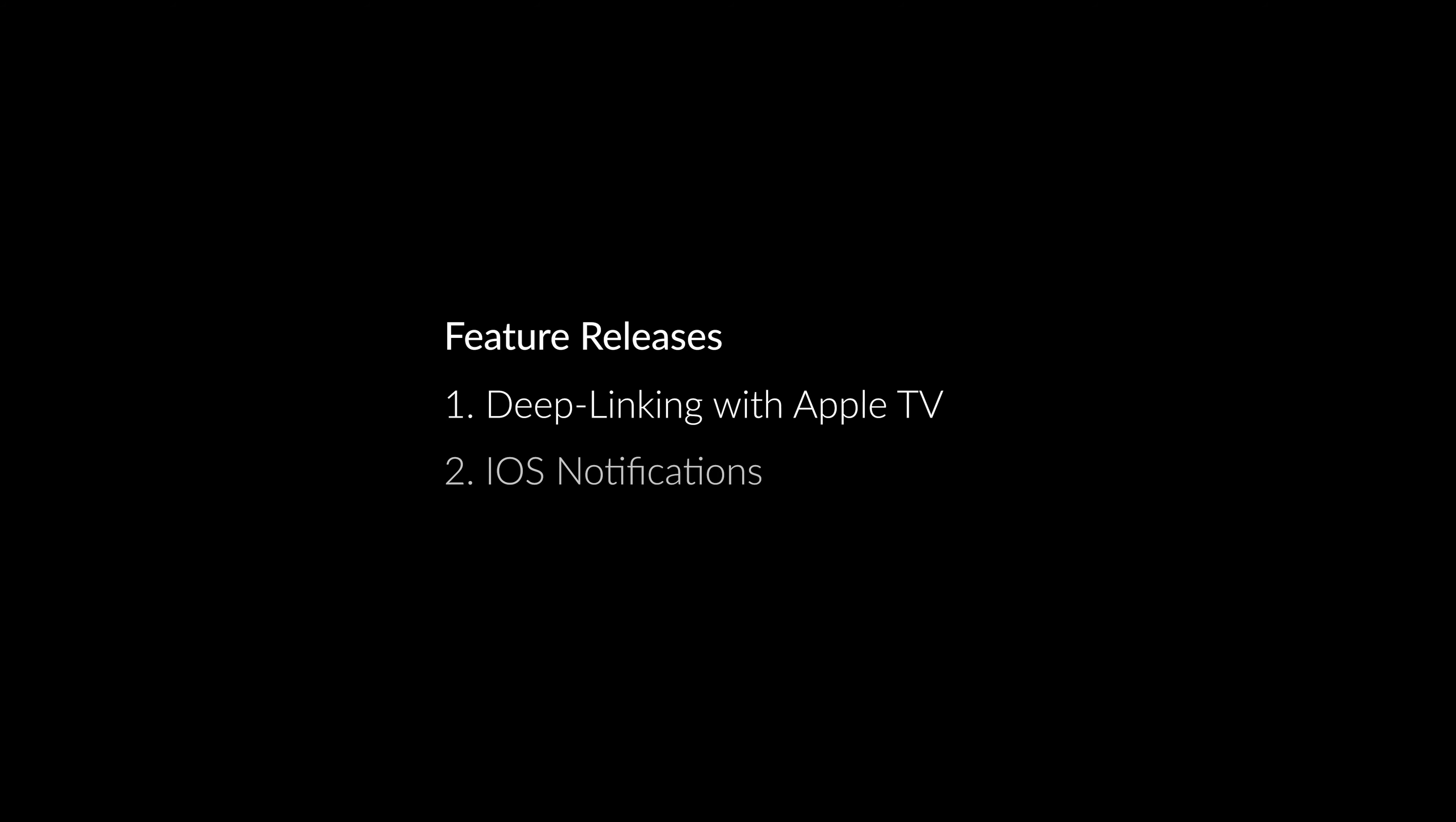Hi everybody! Today we are super excited to show you two brand new features with Josh that are really doubling down on the Apple user experience. The first is going to be deep linking with Apple TV and the second is going to be iOS notifications. Let's jump right in.